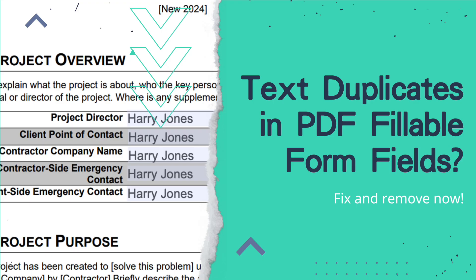To fix this, we just need to change the form field name, and there are two ways: using an online free tool or using Adobe Acrobat.